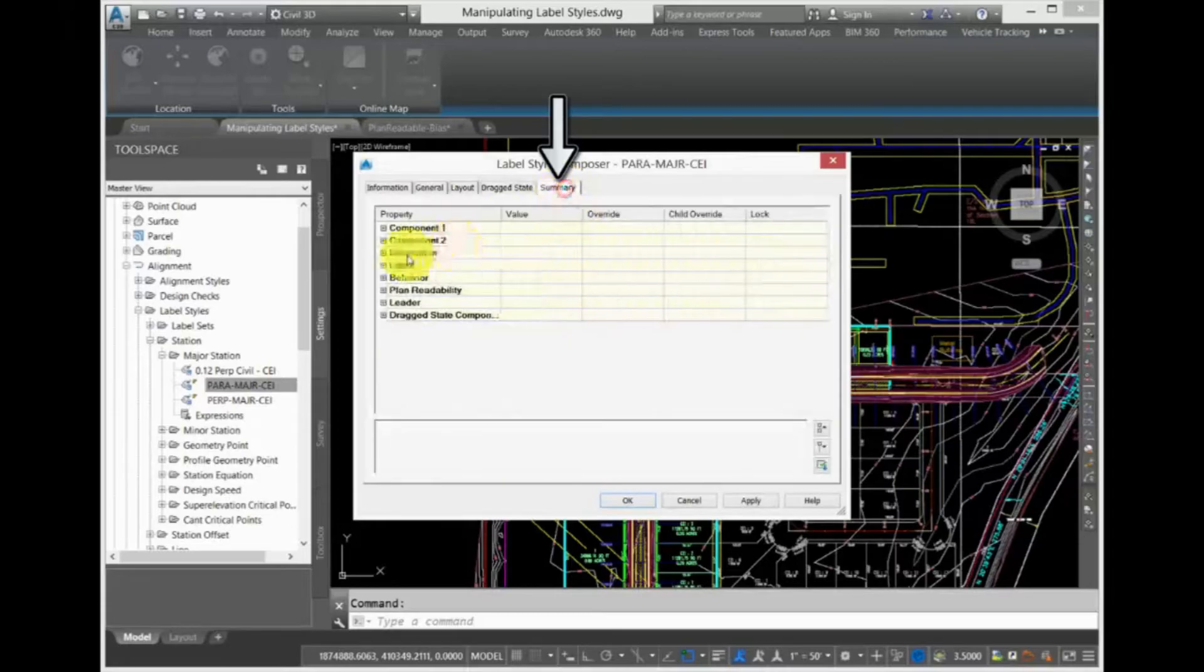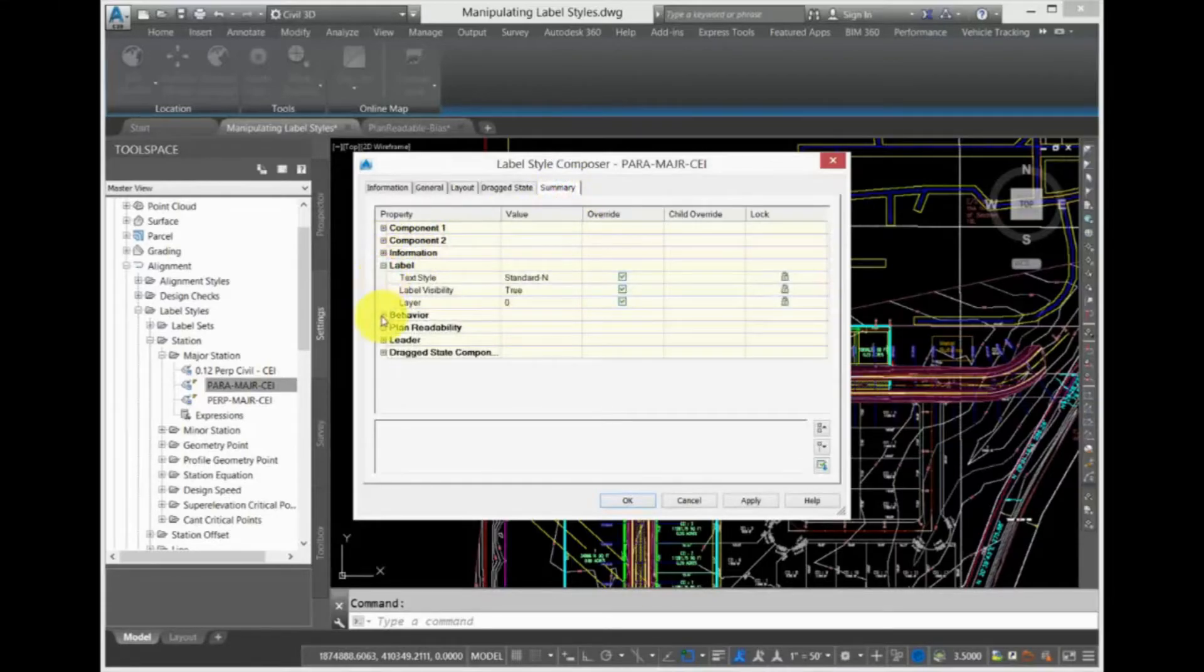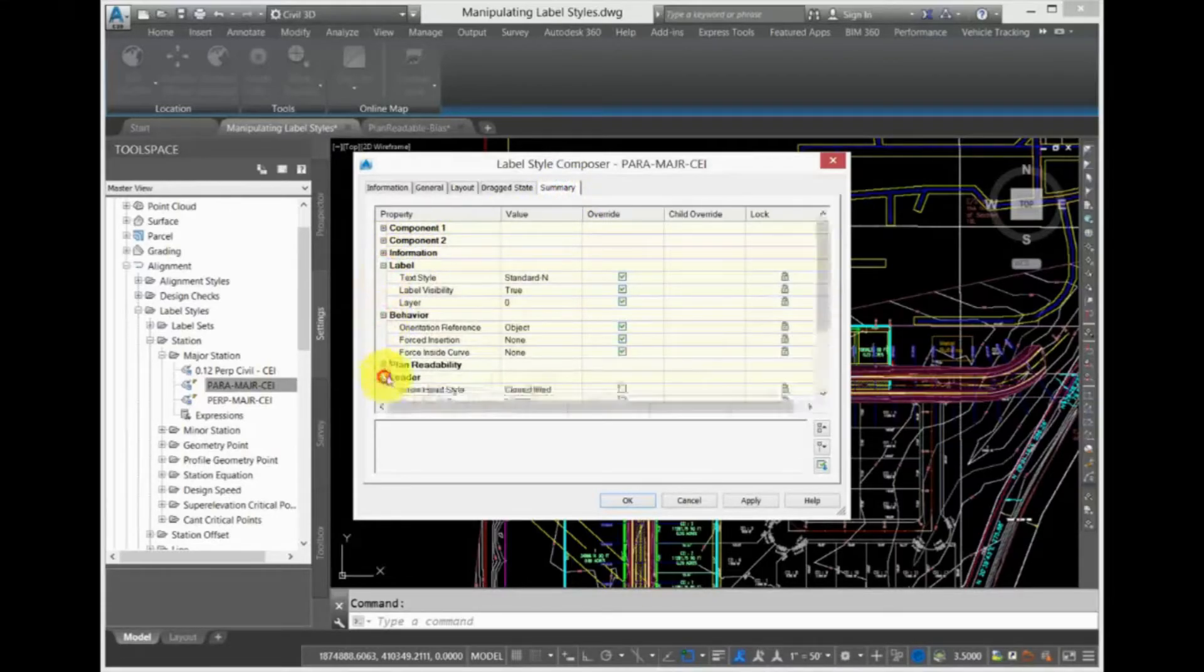On the Summary tab, you can see a summary of all these values. Expand the collections to see them, then click Cancel.